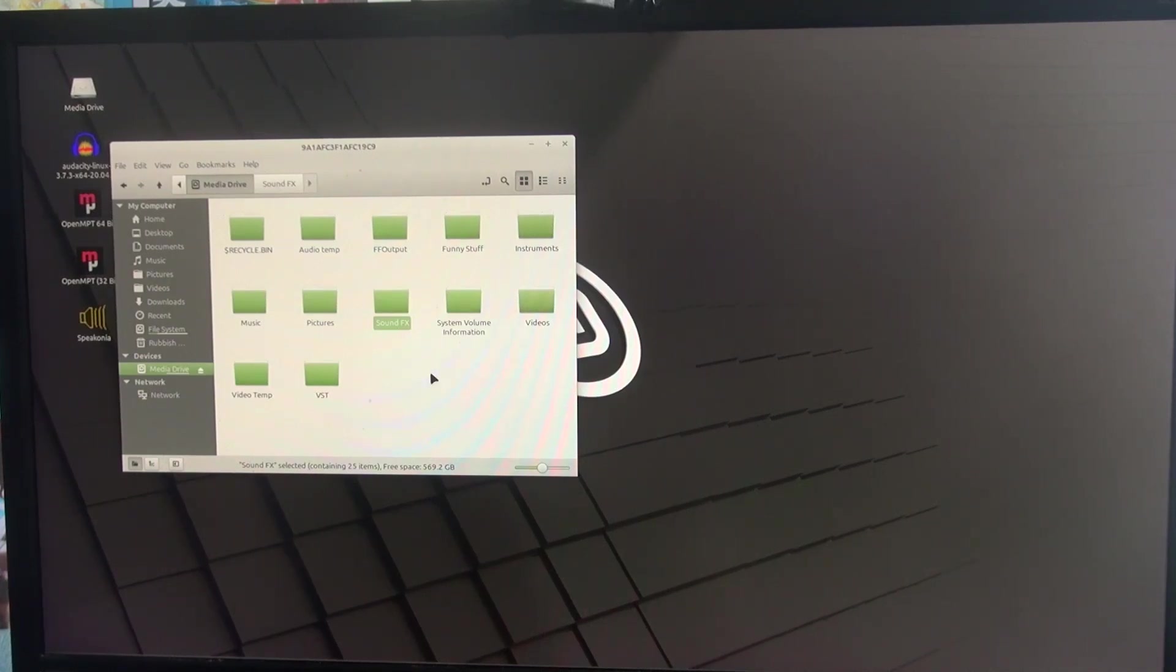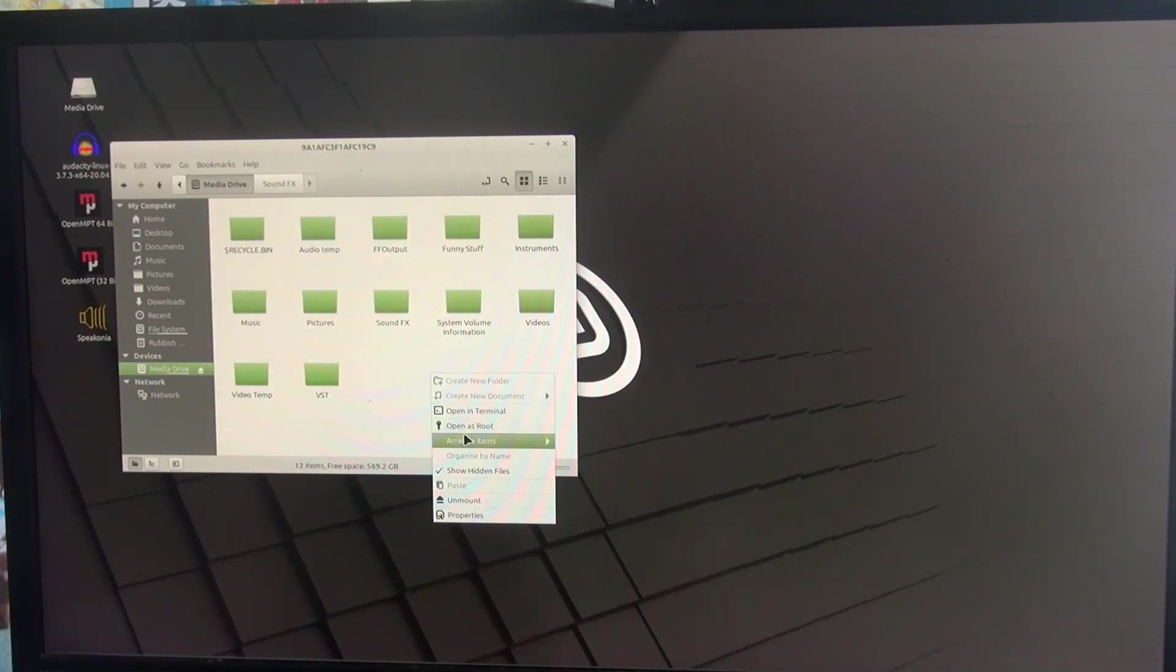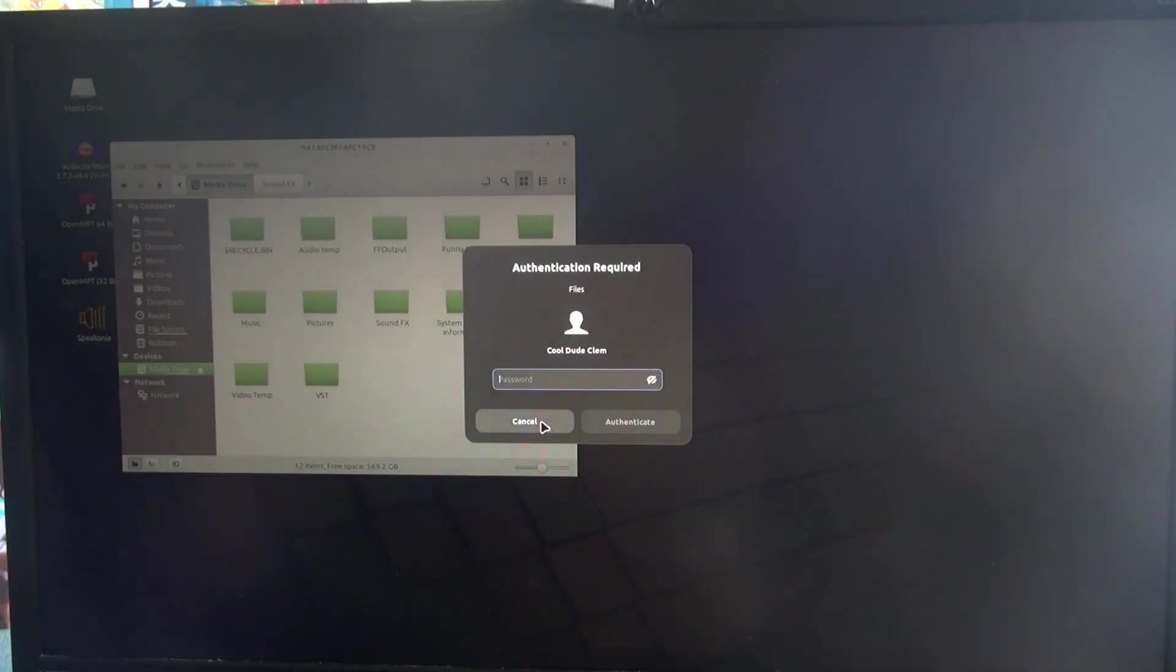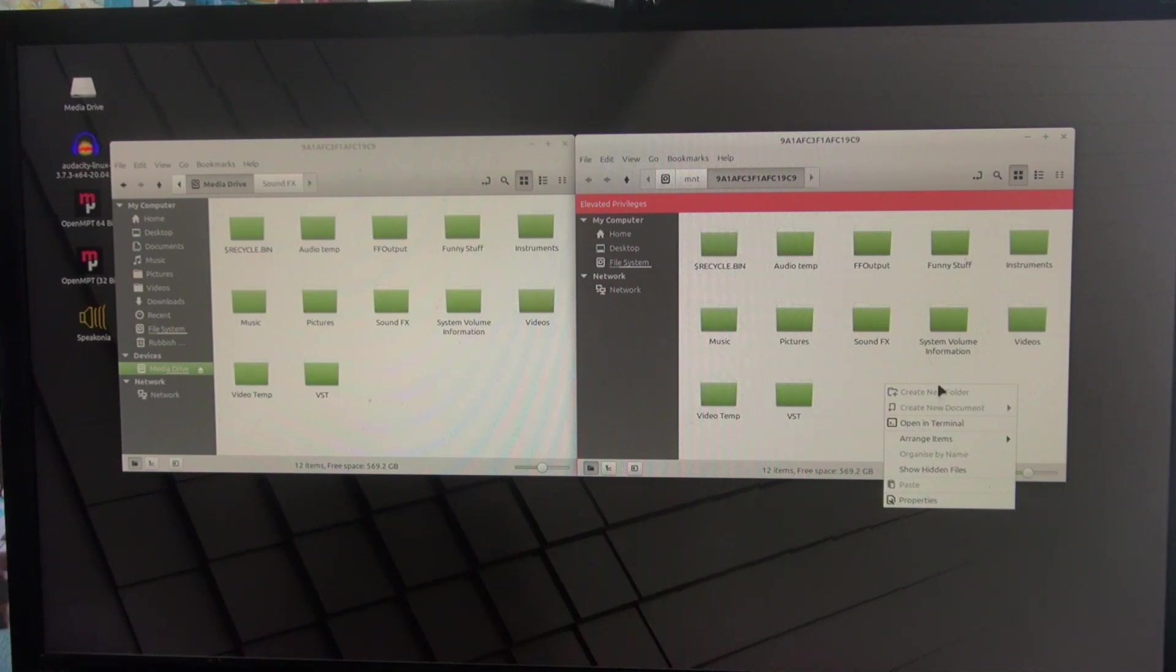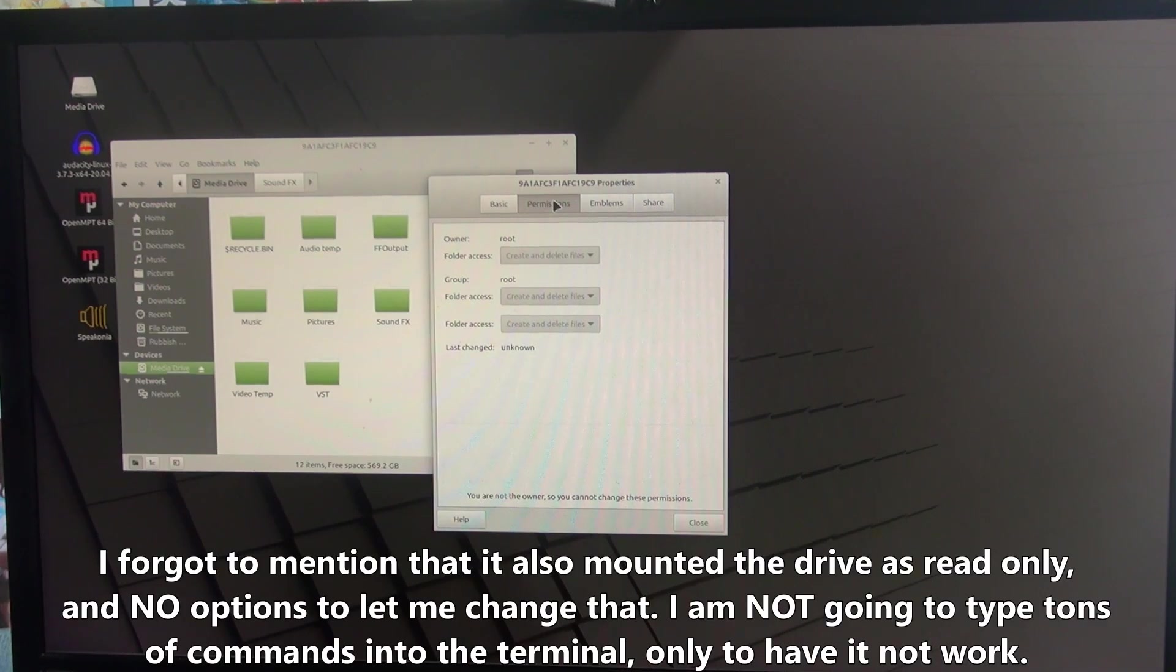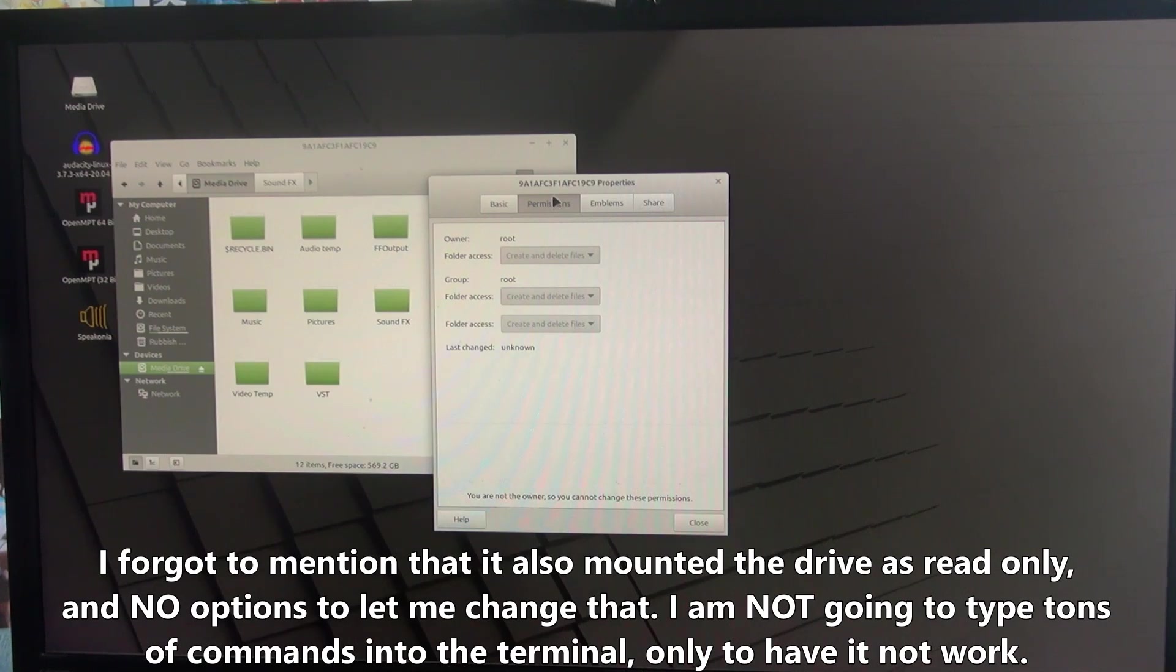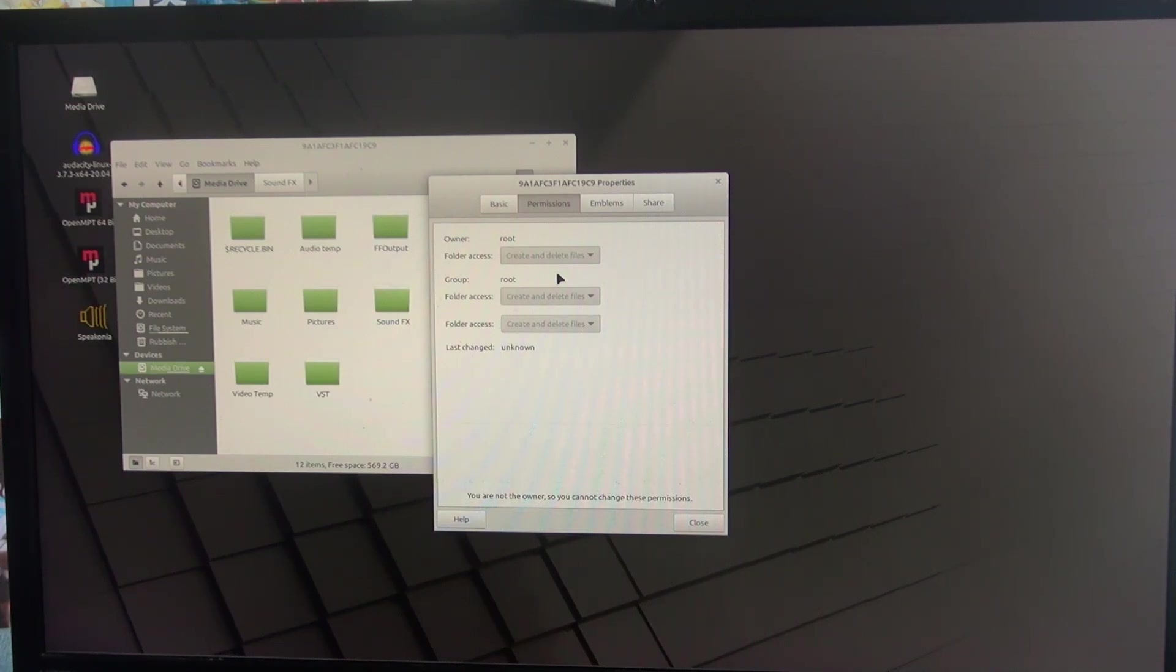But if I try to write any files to this disk, even if I open it as root, which I've got to put my password in for, it doesn't let me do it. See? Create new documents grayed out, create new folders grayed out. It says that I'm not the owner, so I cannot change any of the permissions. It says only root has full access to this hard drive, and I opened it as root, and I still couldn't write files onto it.